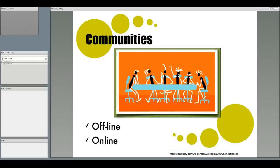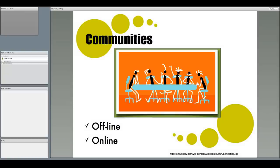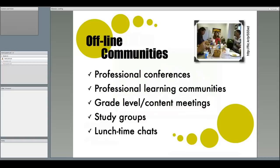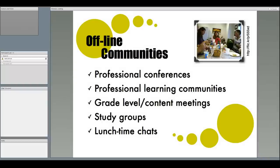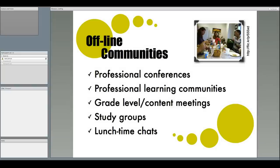There are all types of communities you can participate in, both online and offline, to build up your personal learning network, and keep ahead of the curve to help hone your leadership capabilities. Offline communities are face-to-face experiences that help you both gather and share information. You already participate in many of these, including attendance at professional conferences, like the one you're attending right now, professional learning communities in your school or district, study groups, grade-level or content-centered meetings, and even your chats over lunch can help you teach others and learn from others.